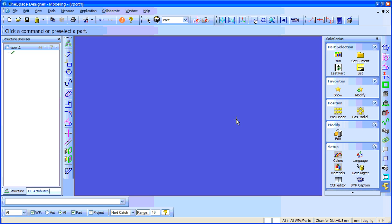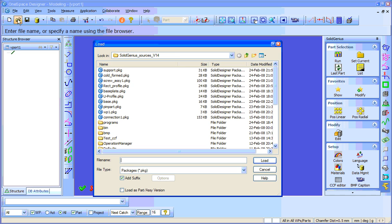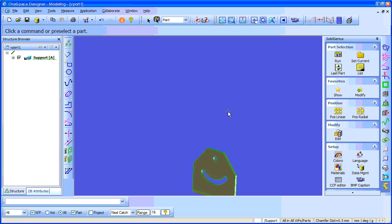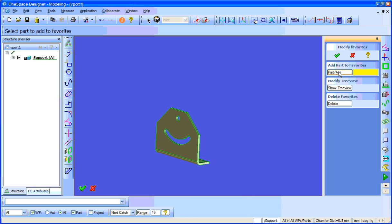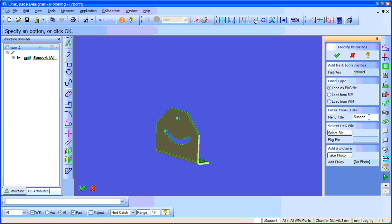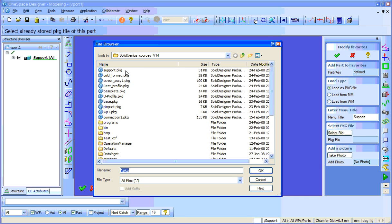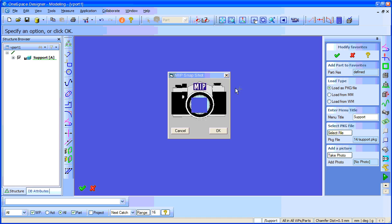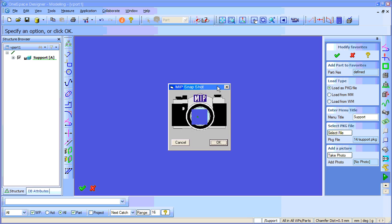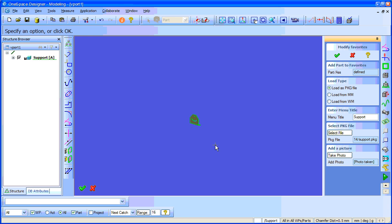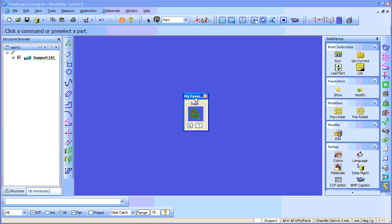To add a part, the part should already exist as a package file, so I'll just go and load a part from Windows. To add this part, we simply go to the modification menu, say 'add part to the favorites', select the part, and select the option 'load as package file'. Give a menu title — automatically it comes as the part base name — and select the package file to load. If you wish, you can make a picture. Hit yes, and now this part is added to my favorites.